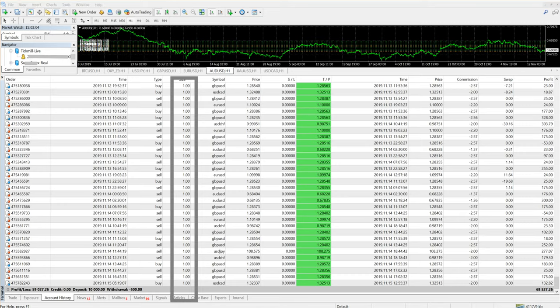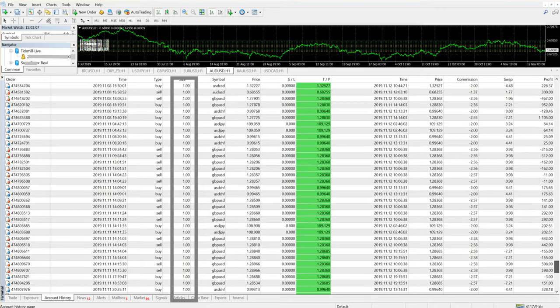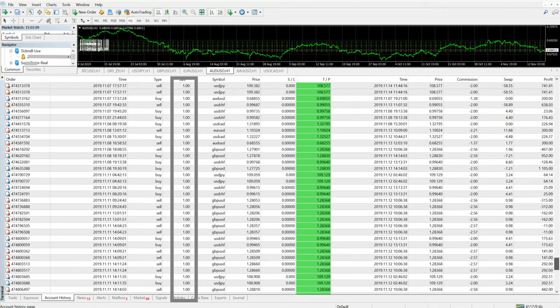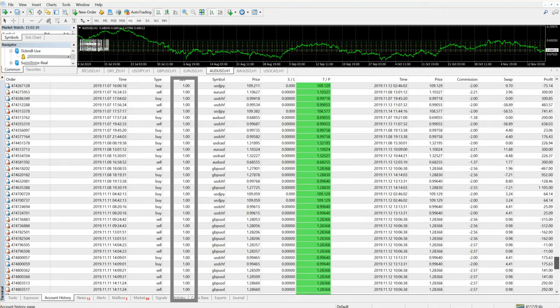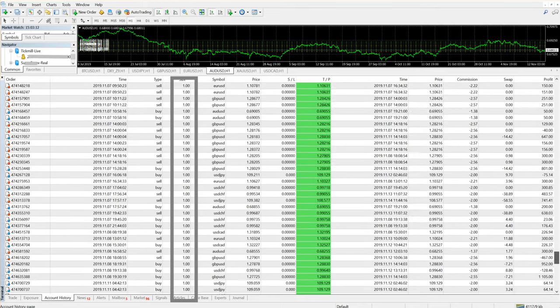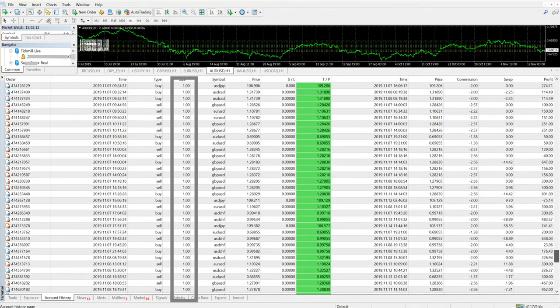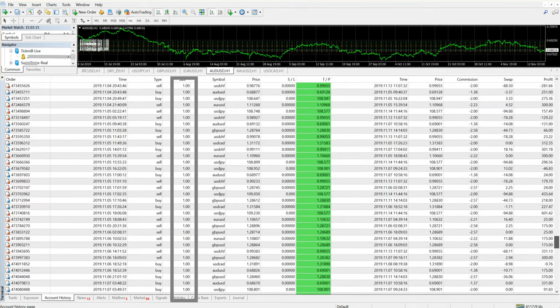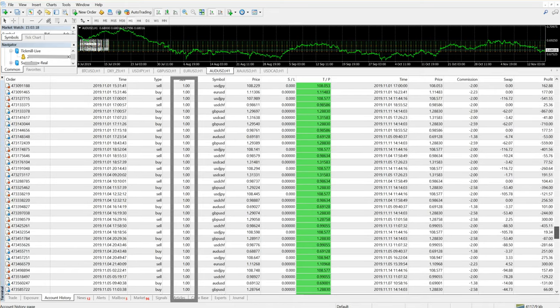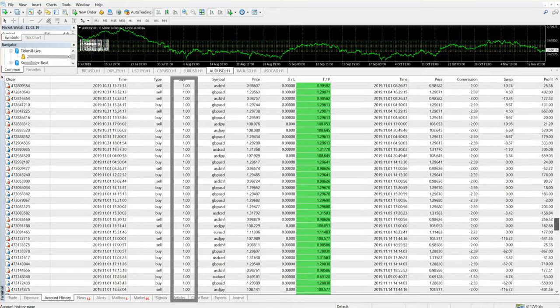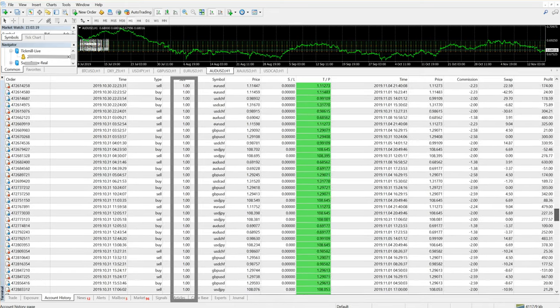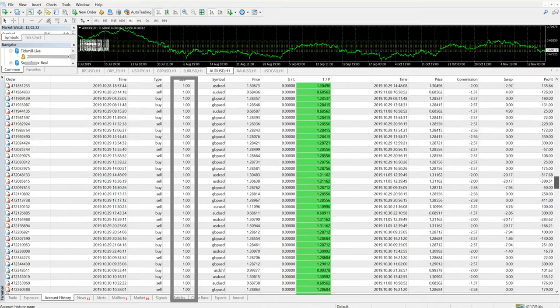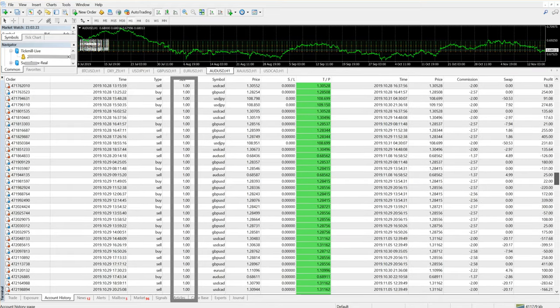As you can see, we have traded GBP/USD, which is hedged against GBP/JPY. USD/CHF is hedged against EUR/USD, and AUD/USD is hedged against USD/CAD. This is the details as I'm scrolling through.